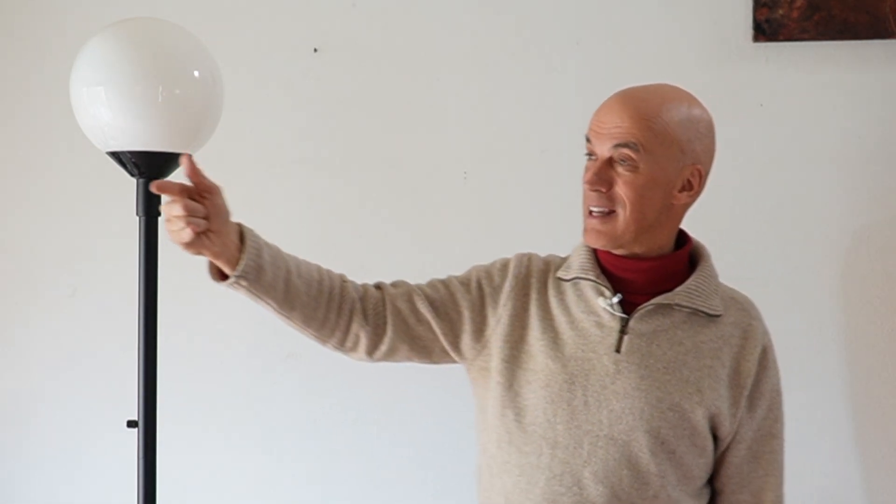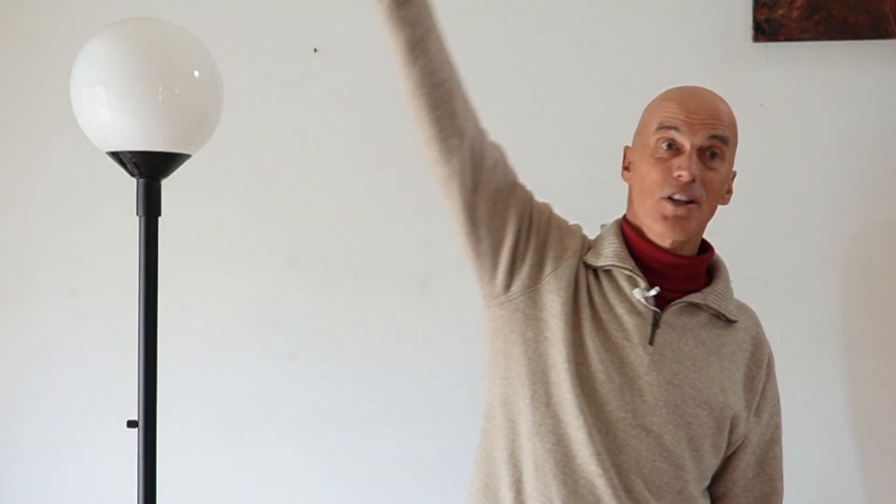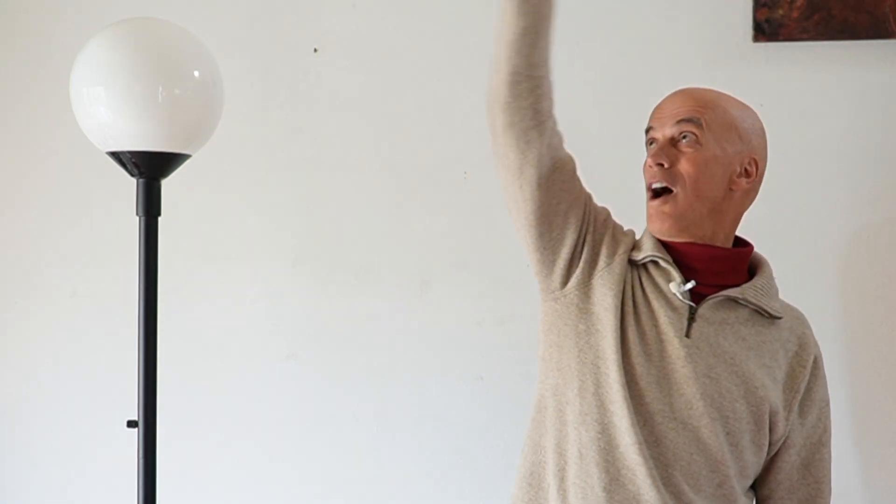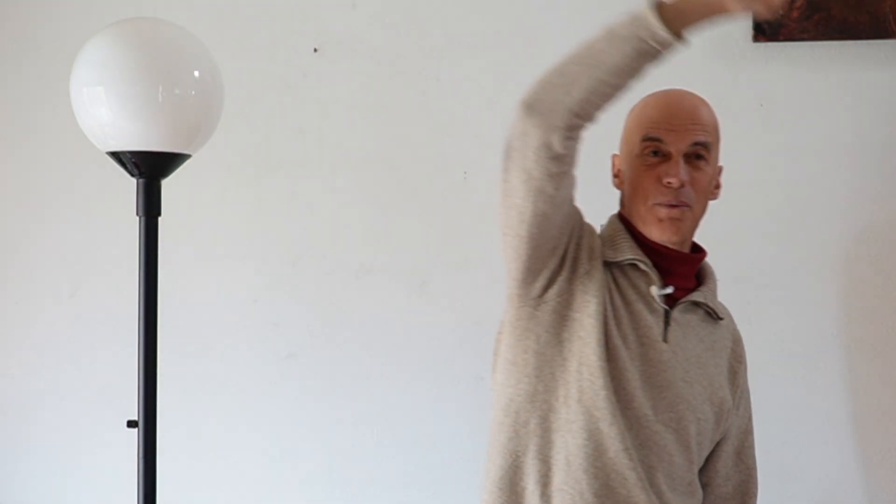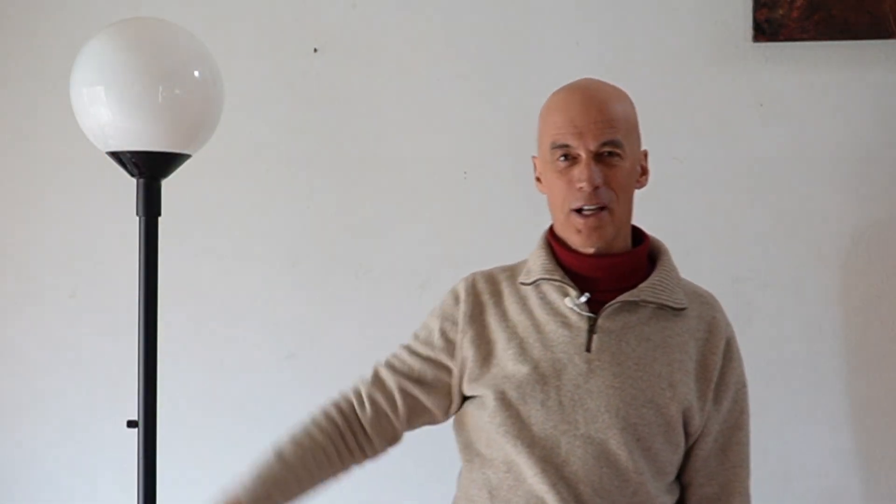That half a degree of what we call the angular size of the sun, also we can look at that as thinking that we could have 360 suns all across the sky from one horizon to the other. 360 suns side by side, if you can imagine that.